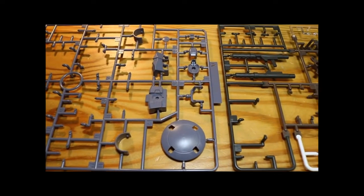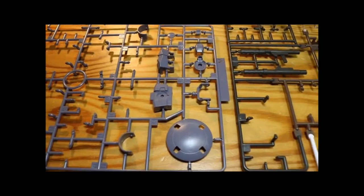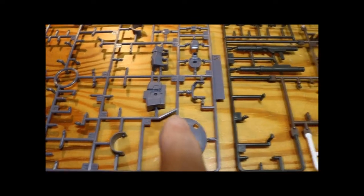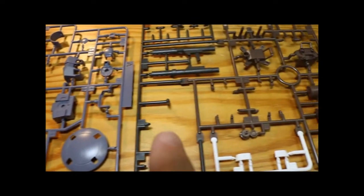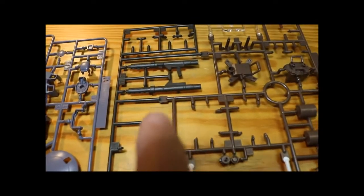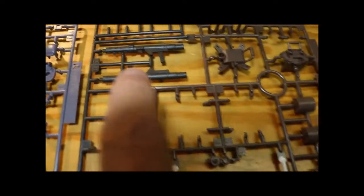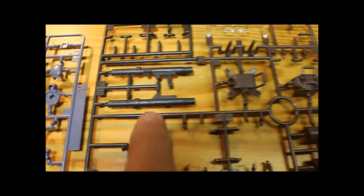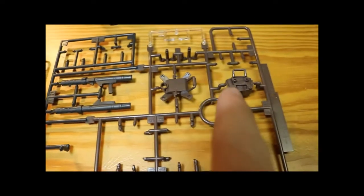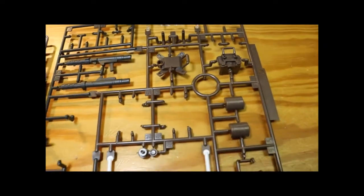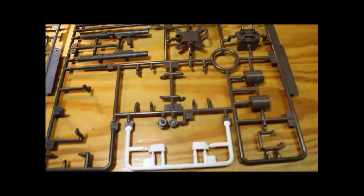So the last two sprues have the weapons on them. They have a shield here and there's some kind of a rifle type weapon and some cartridges and canisters.